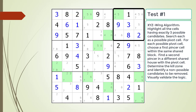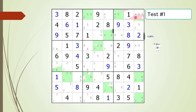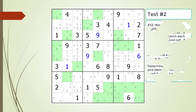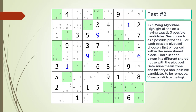Here is a hint. The block containing the pivot cell and first pincer cell is now outlined in black. Again pause the video and find the parts of the XYZ wing pattern. Here is a hint. The block containing the pivot cell and first pincer cell is now outlined in black. Again pause the video and find the parts of the XYZ wing pattern.